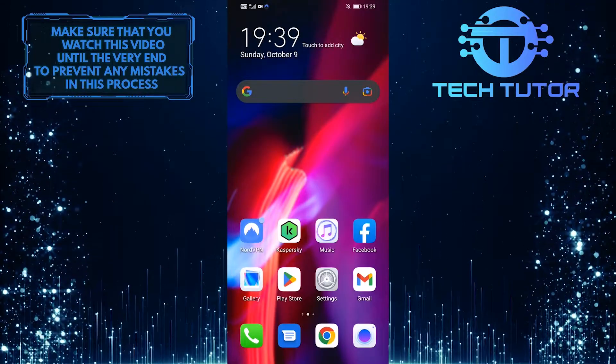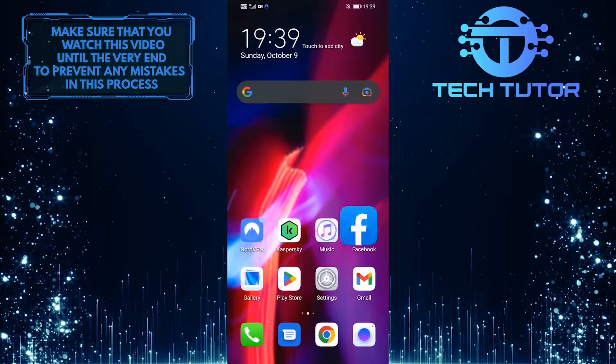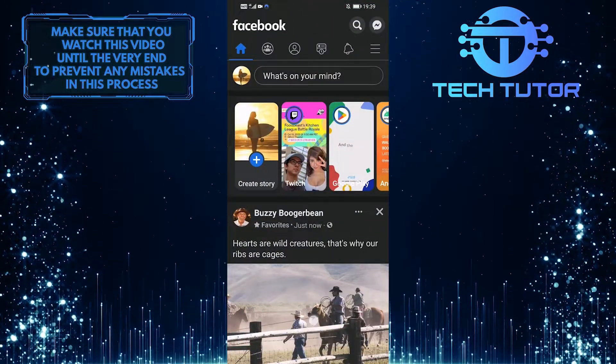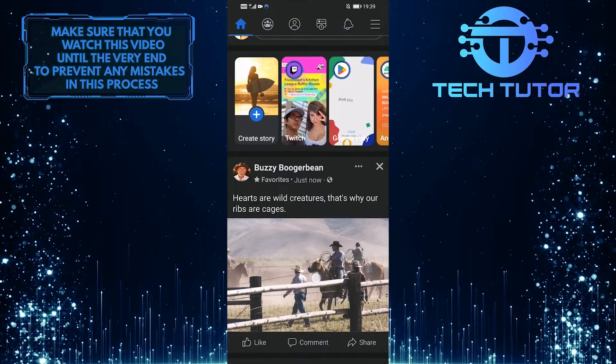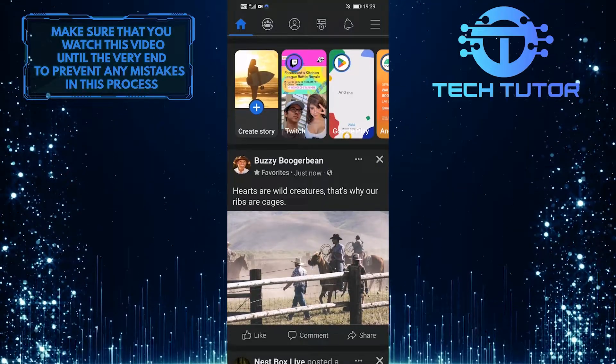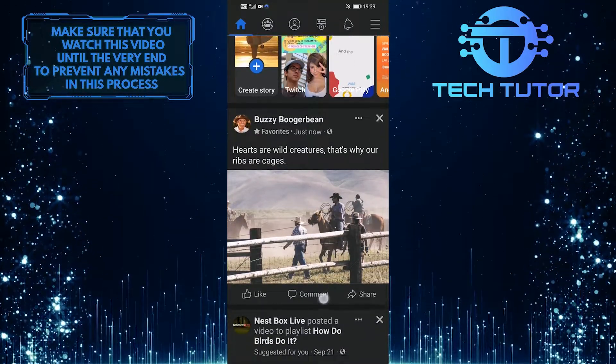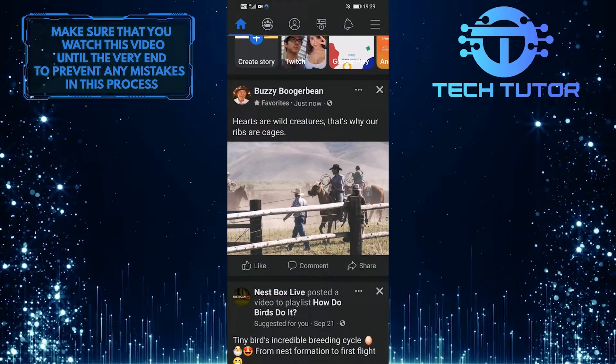First of all, let's open up the Facebook mobile application and then find a post that you like to copy the text. For example, let's say I want to copy the caption of this post.